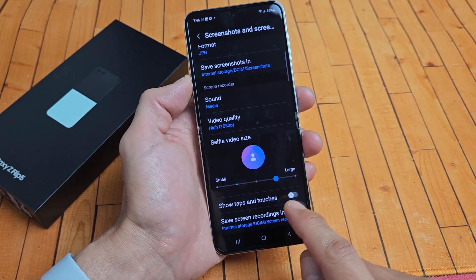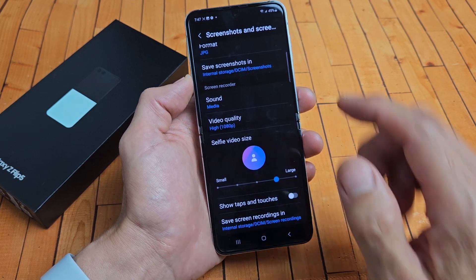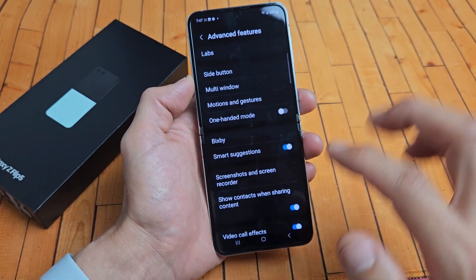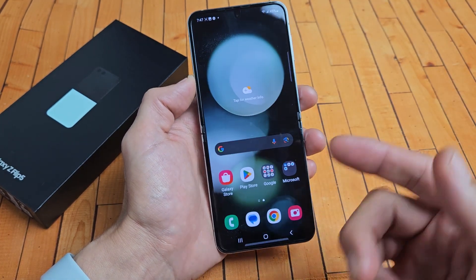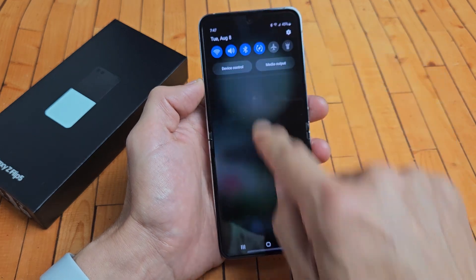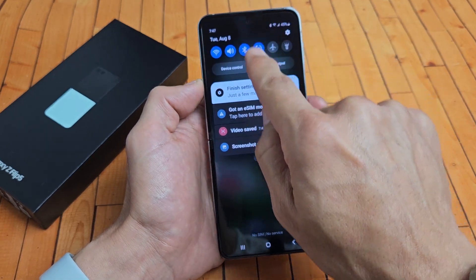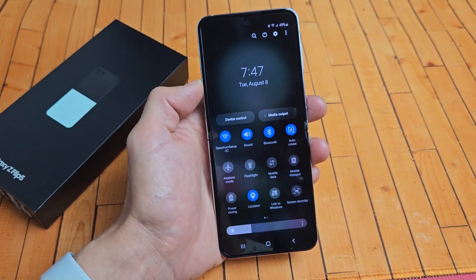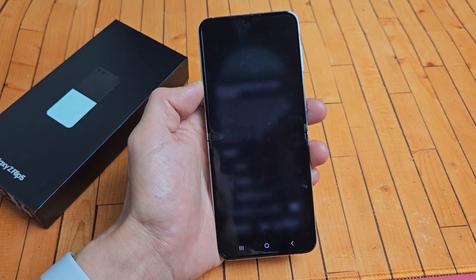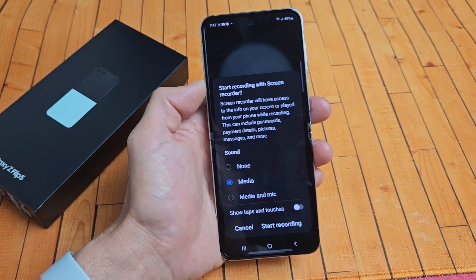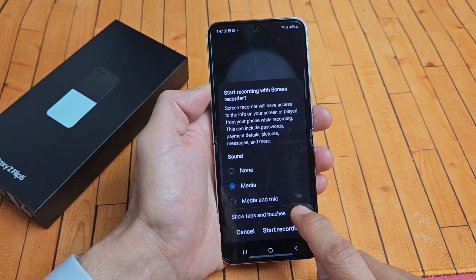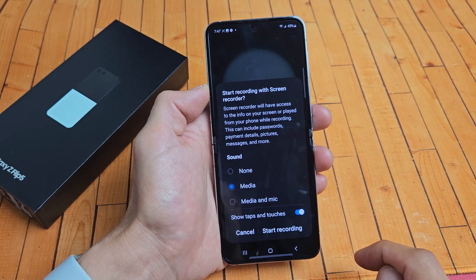Show taps and touches — I always like to have that on, but it's on the main screen as well. So now let's go ahead and get this started. Slide down again, slide down again — here's screen recorder. Let's tap on screen recorder. That show taps and touches is here as well, so let's go ahead and turn that on.